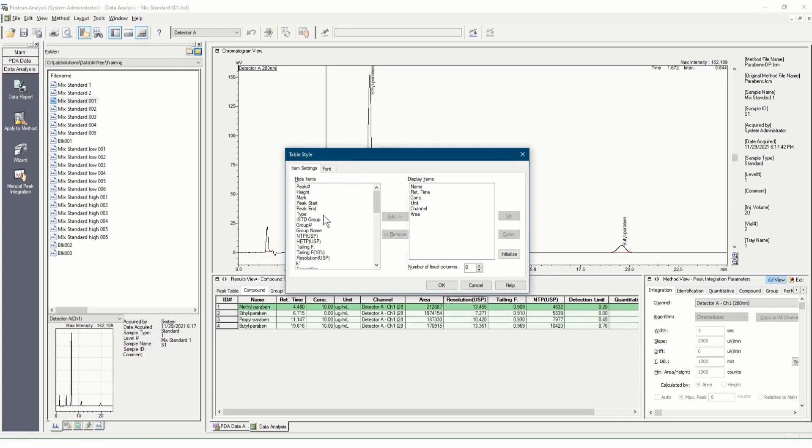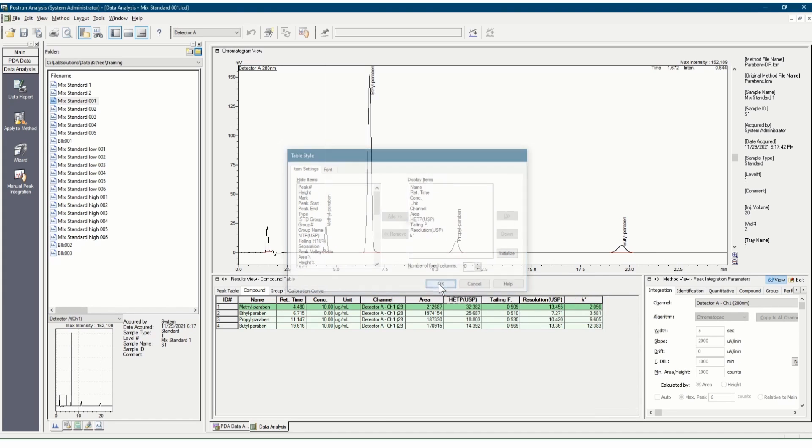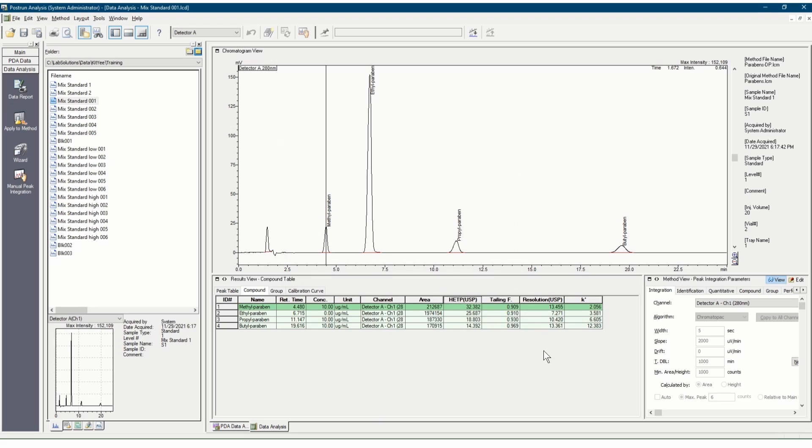Then, add parameters such as HETP, tailing factor, resolution, and K' to display items. Once you click OK, the values of these parameters will be displayed in the table.